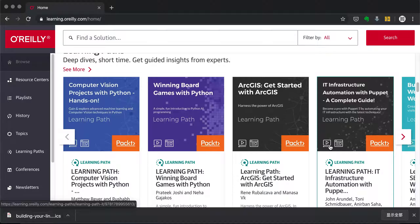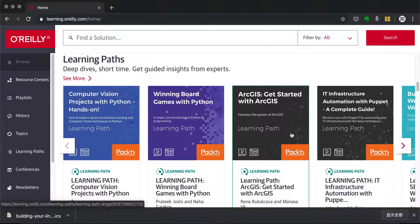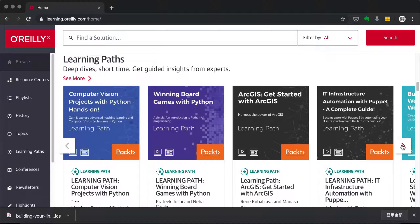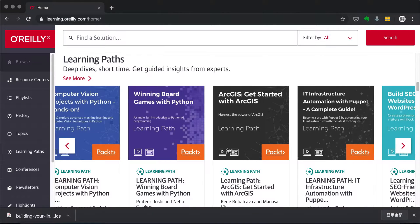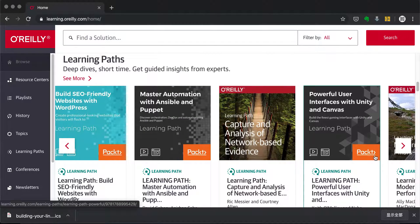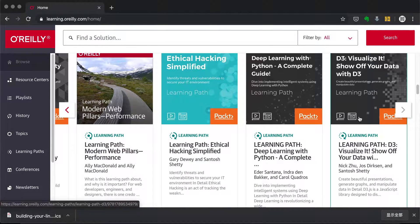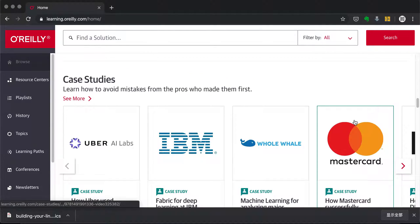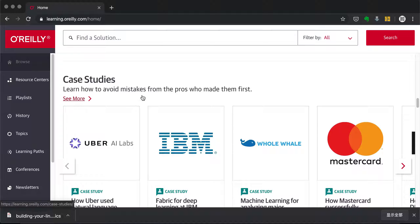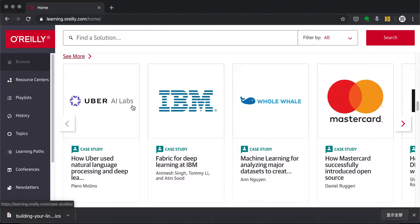Learning Paths are great for those who want to learn something from the very beginning or build a structured understanding of a topic. They tend to be more tech-specific, usually around Python or other programming tools, but you can take your time and look for something that meets your requirements.